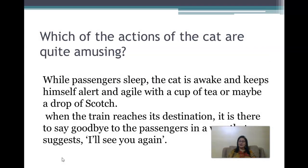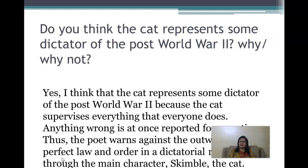Which actions of the cat are quite amusing? First, while passengers sleep the cat is awake and keeps himself alert and agile with a cup of tea or maybe a drop of scotch. Second, when the train reaches its destination, the cat says goodbye to passengers in a way that suggests 'I'll see you again.' Do you think the cat represents a dictator of the post-World War II era? Yes — the cat supervises everything, anything wrong is at once reported, and the poet warns against the outward show of perfect law and order in a dictatorial regime through Skimble.